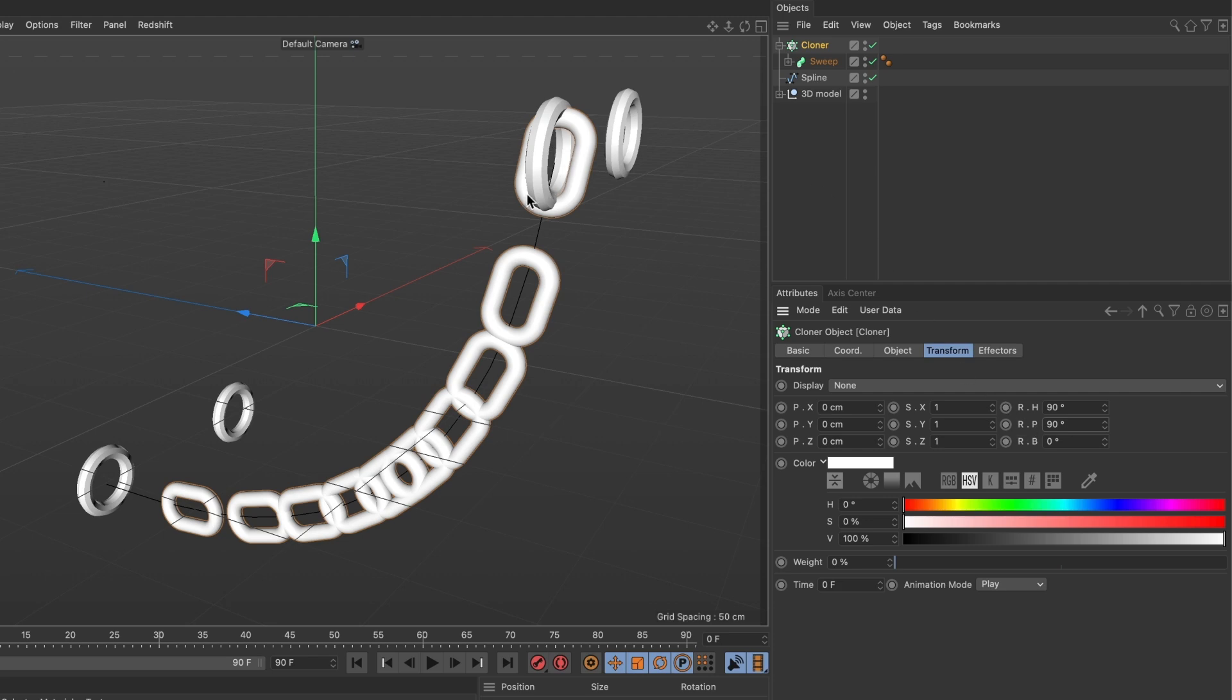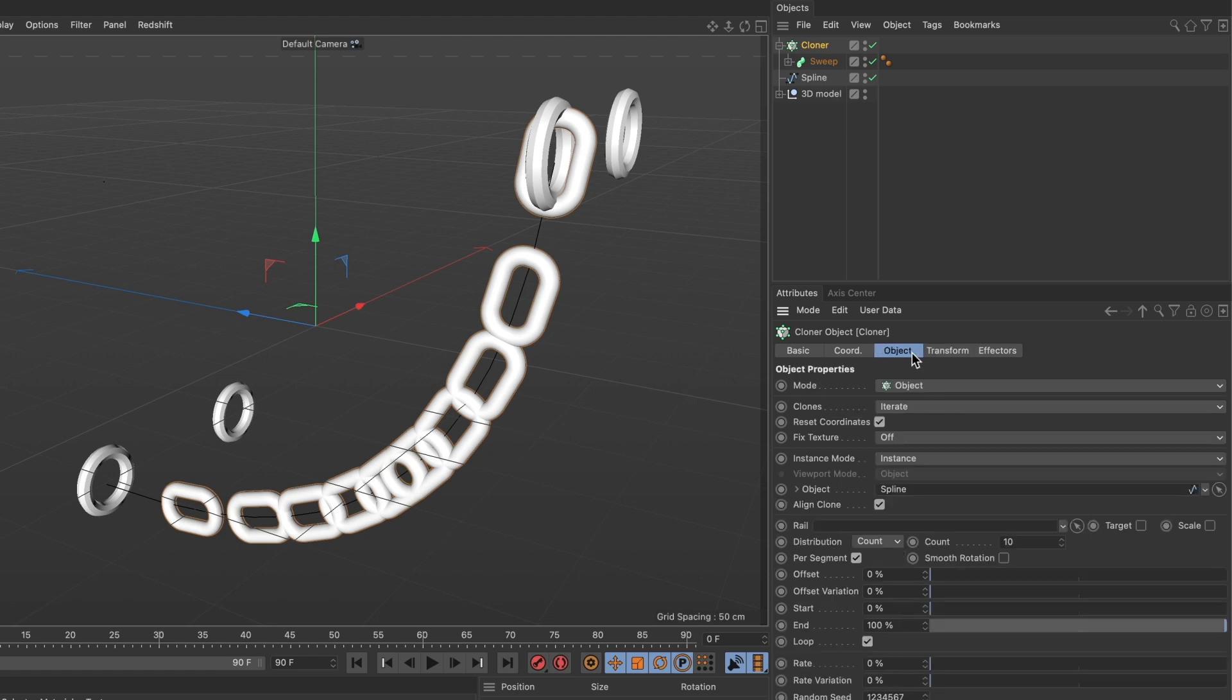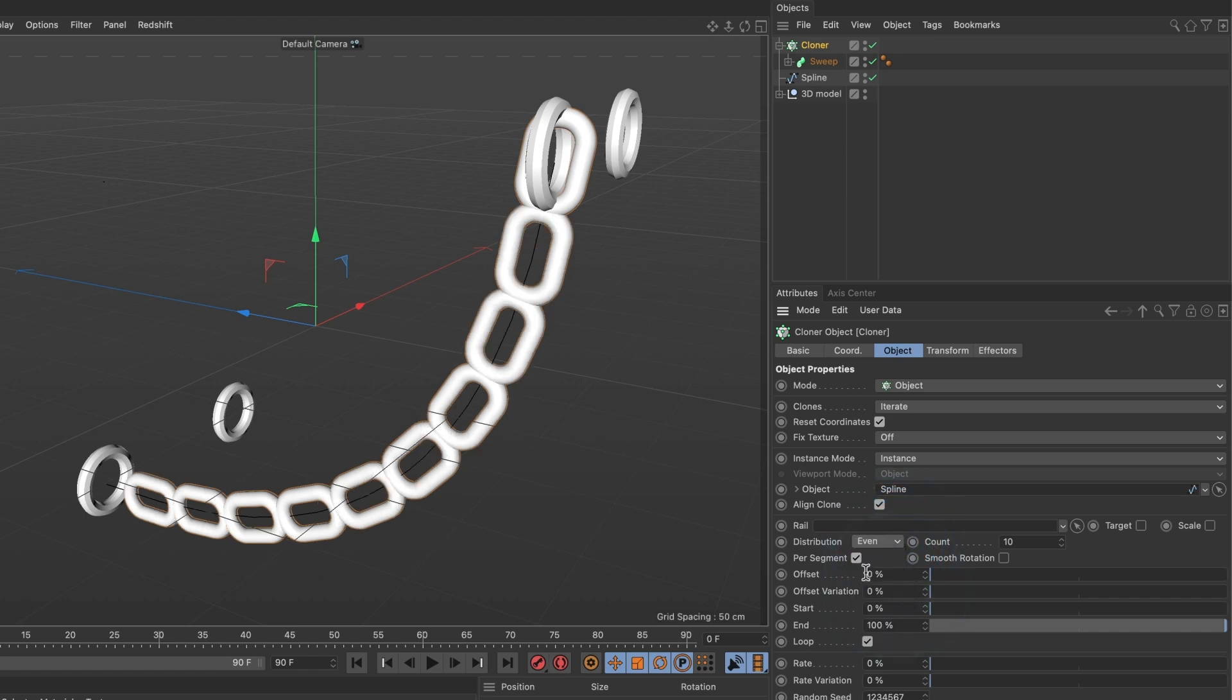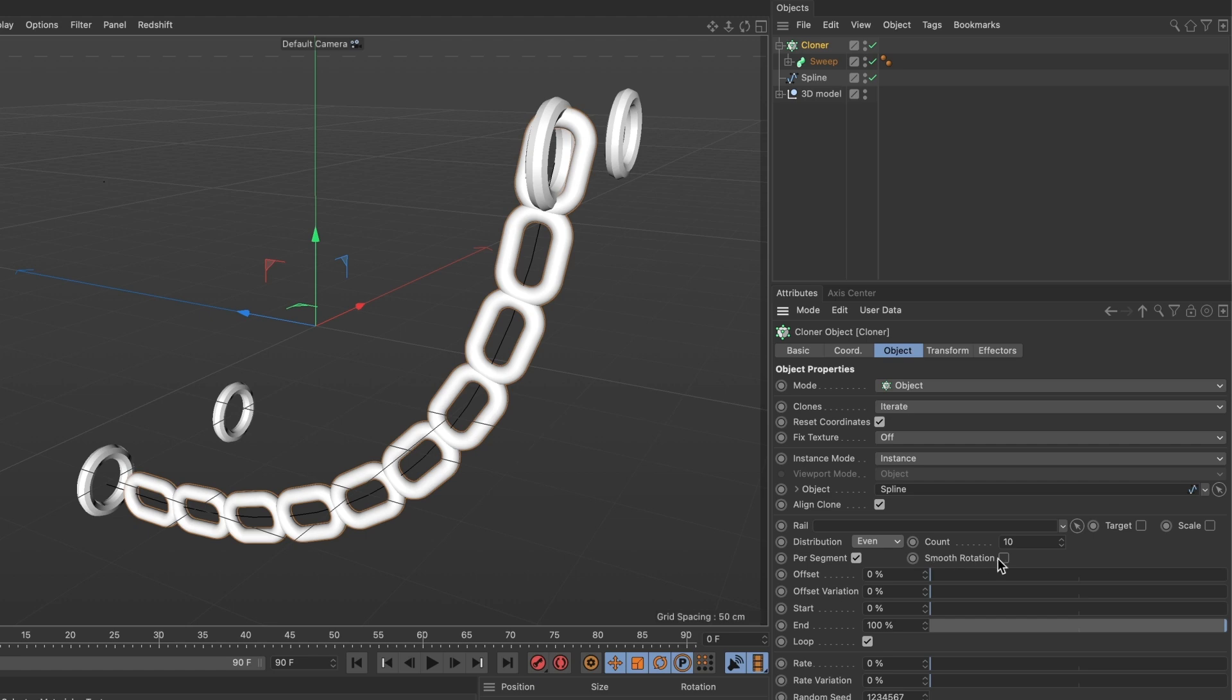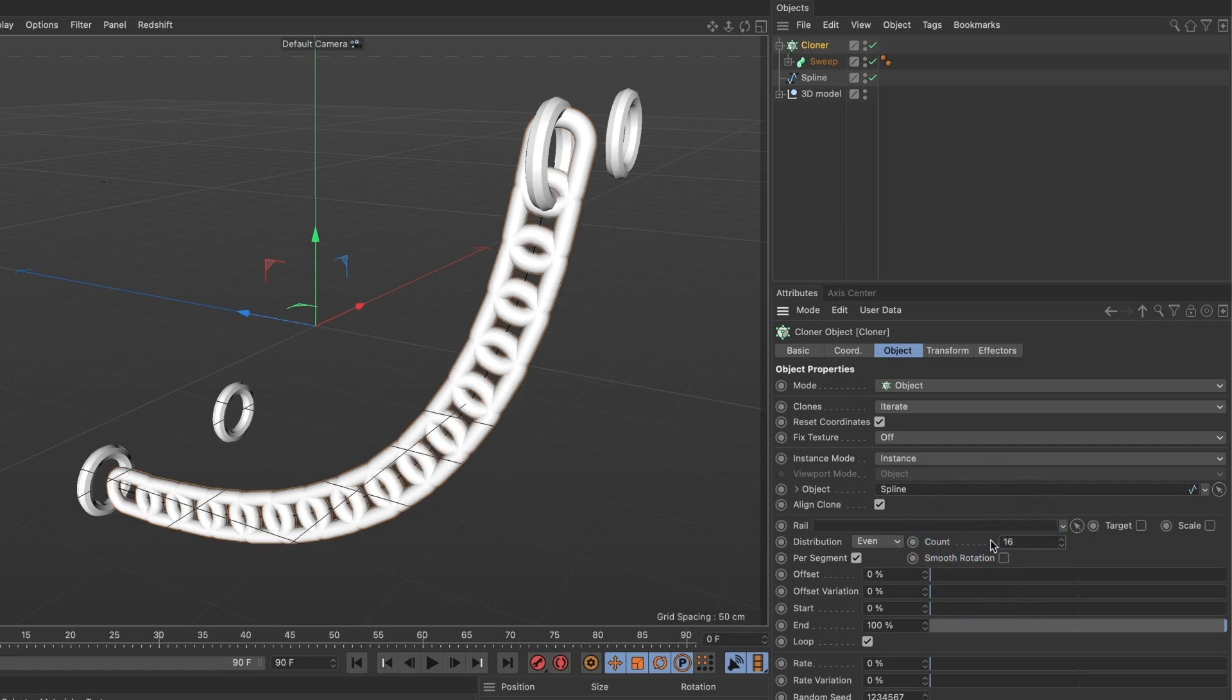Now let us fix the spacing. Head over to the object tab. And where it says distribution, change that to even. You can see our chain is now evenly spaced. However it seems I need to increase the number of chains. Head over to where it says count and change that to 16. This looks good.